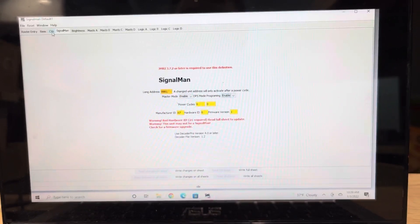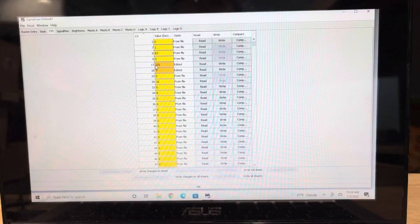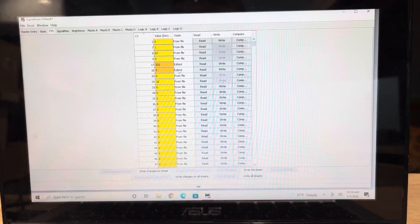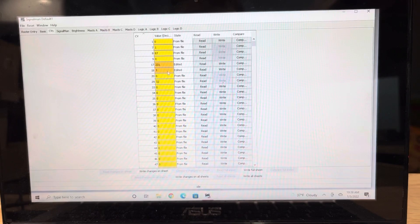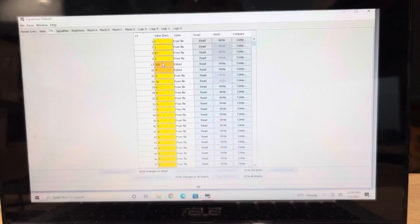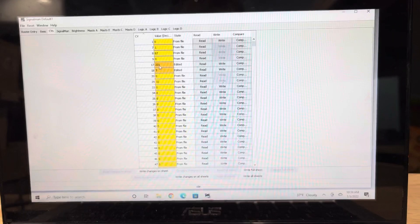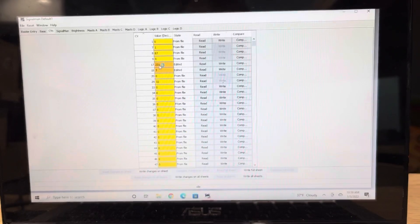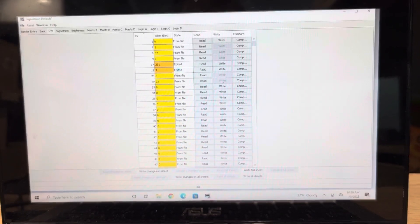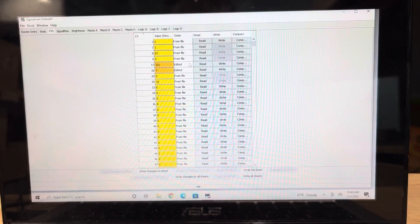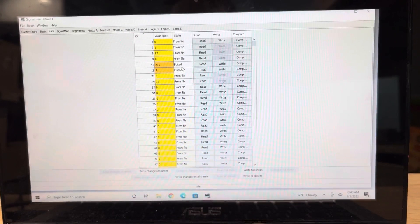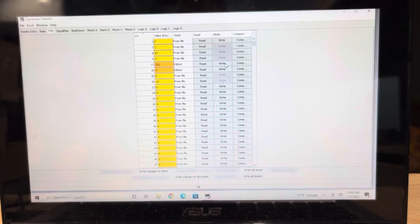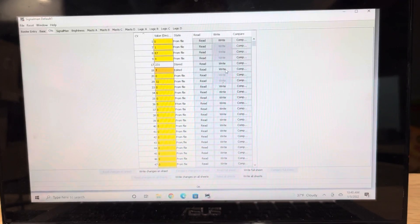So I put in 9991. You're going to switch over to your CVs tab, and CV 17 and 18 is your address. And you're going to notice it pre-populates. It must be a formula. So in my case, CV 17 is 231, CV 18 is 7. Once that populates up, you'll see it says edited because we changed it. You're going to write CV 17, you're going to write CV 18.